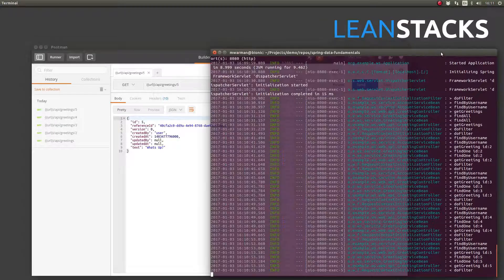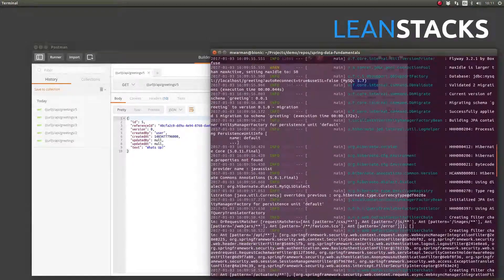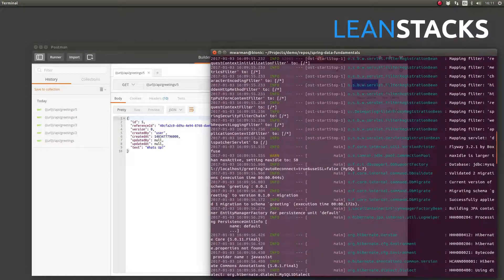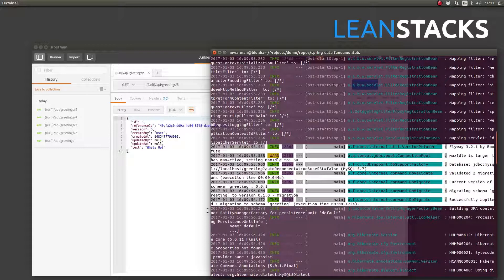Before we conclude this episode, let me show you one more nice feature of Flyway. If we scroll back in the application logs, you can see that Flyway records its analysis of the migration files each time the Spring Boot application starts. In our case, it tells us the total number of migration files analyzed, the current database version, and that it's applying migration version 0.1.0.